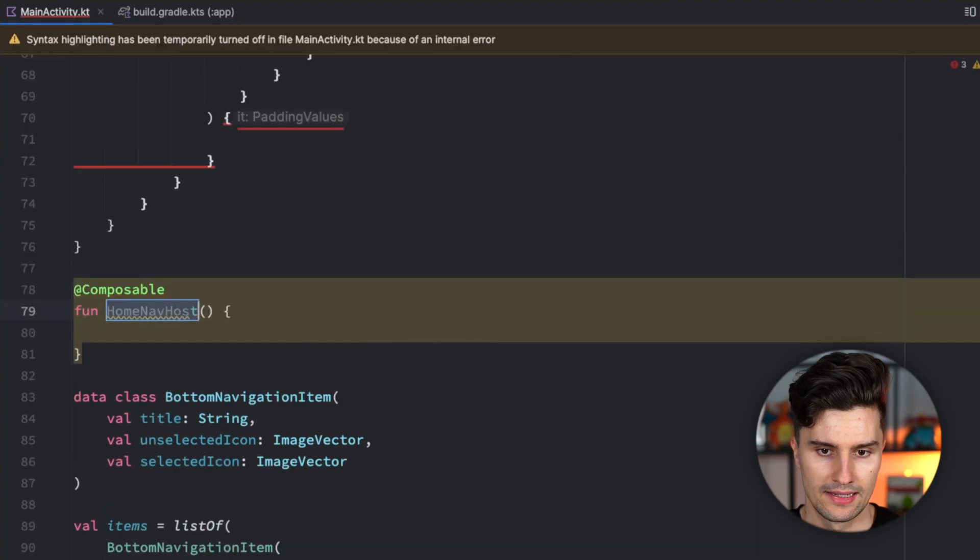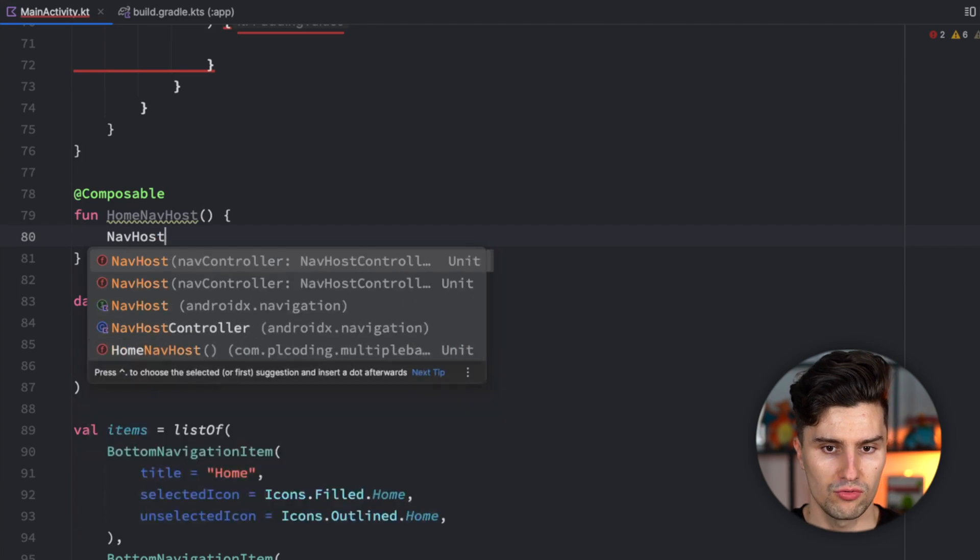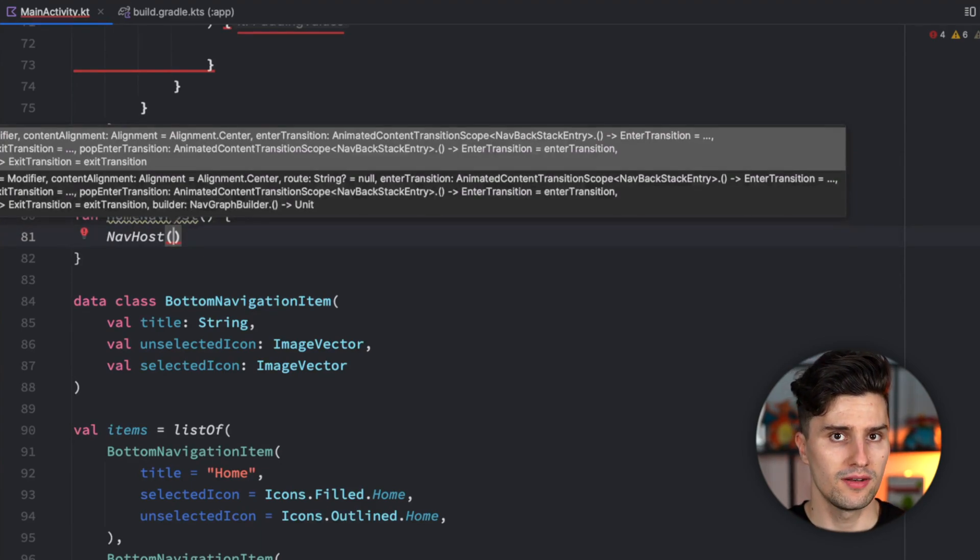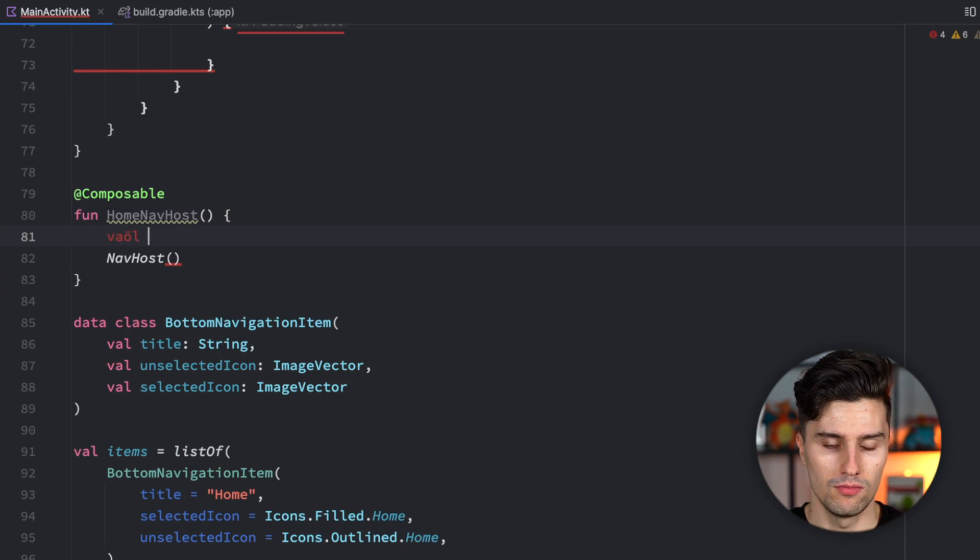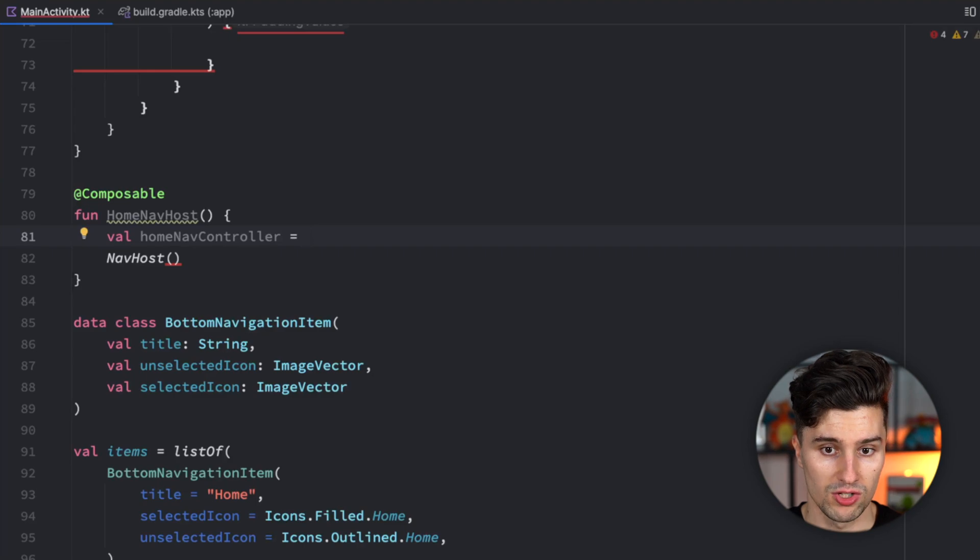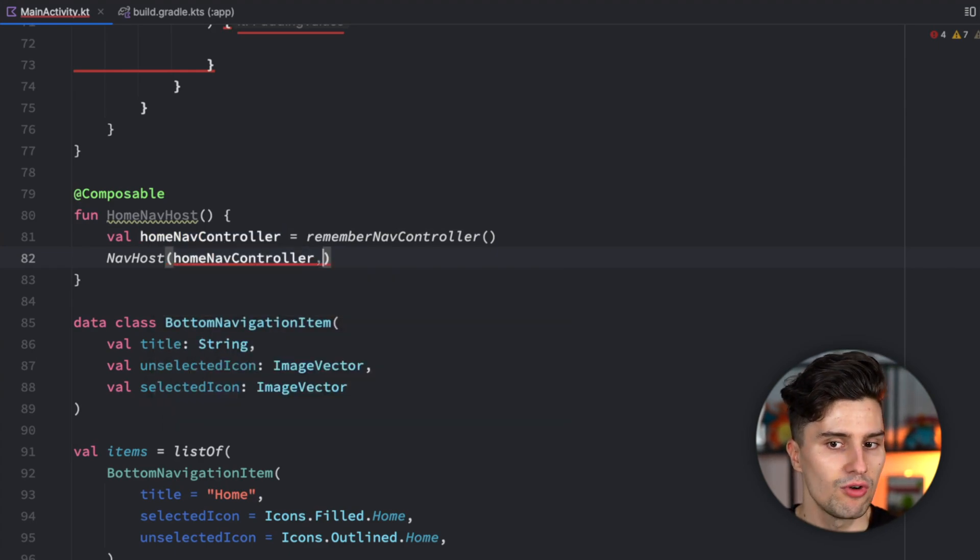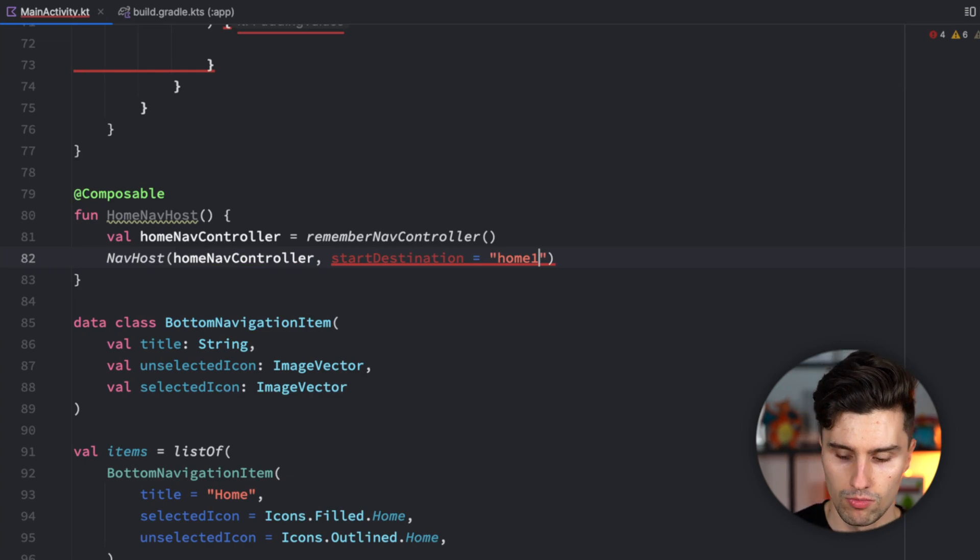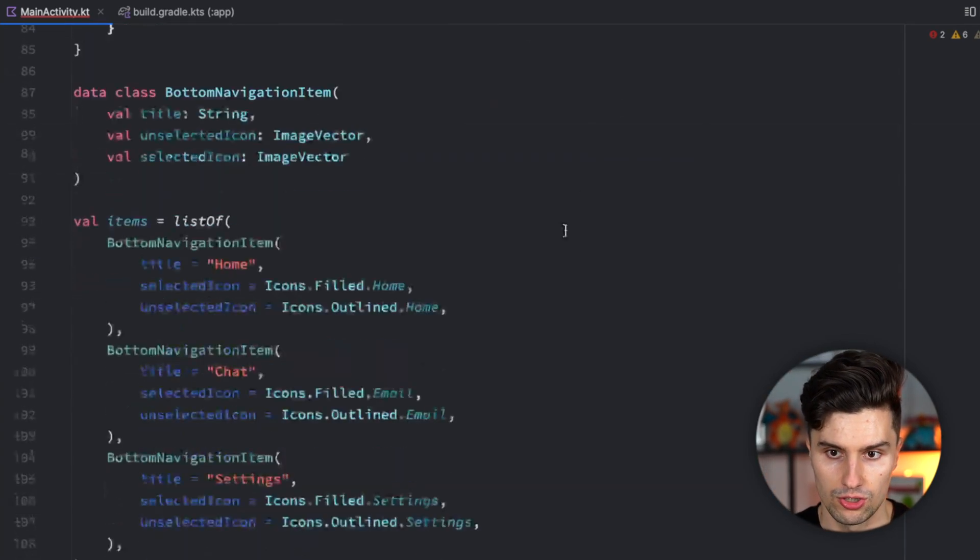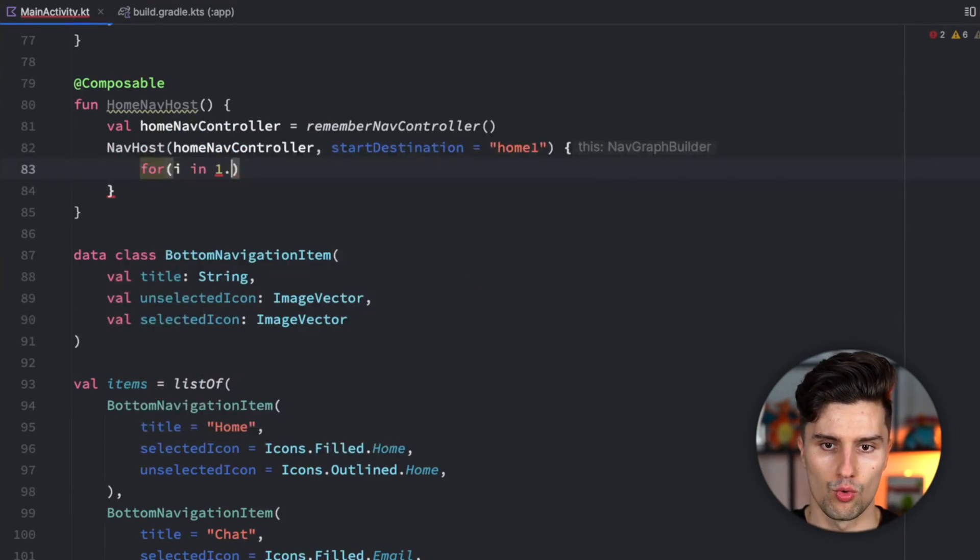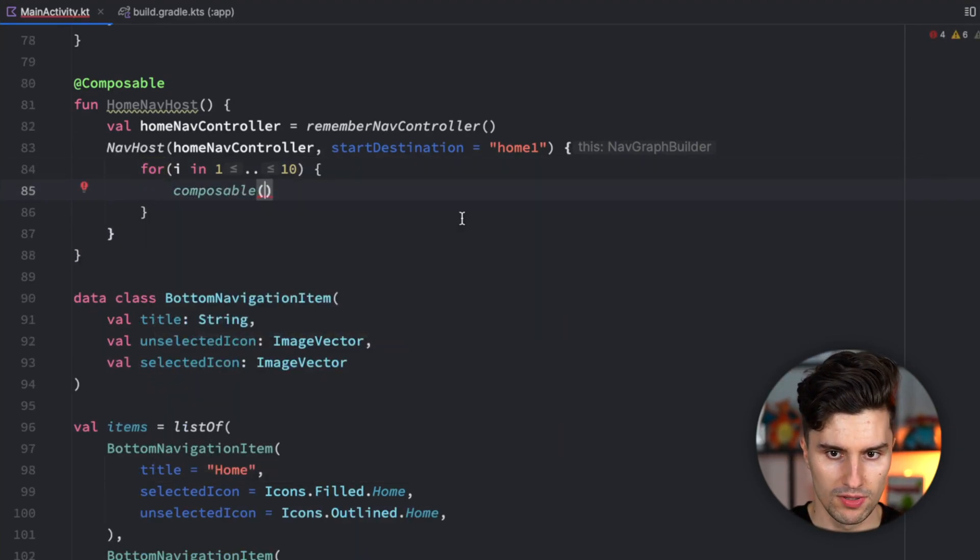We have a navhost and this navhost needs a navcontroller. Since we have our own navigation logic just within our home tab, we want to have our own home navcontroller, which is responsible for only that. Remember navcontroller, just like we initialized our root navcontroller. We pass that here and use the start destination home 1. We'll have a loop here to initialize 10 screens. For i in 1 to 10, we add 10 composable destinations.